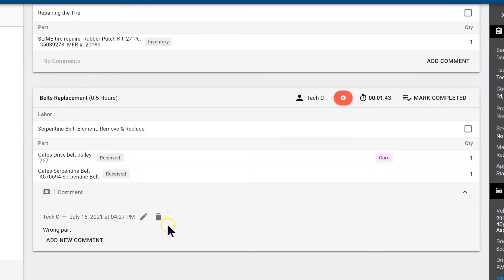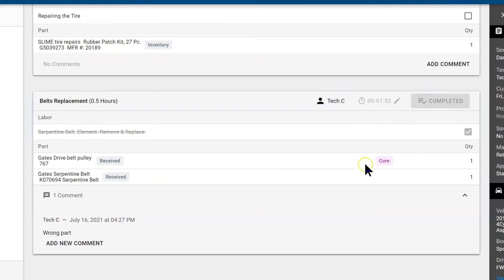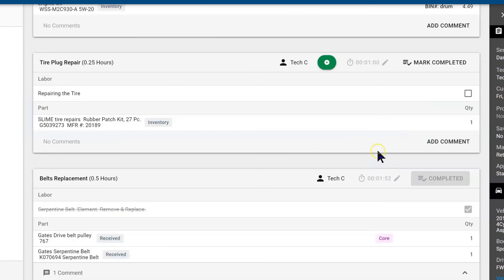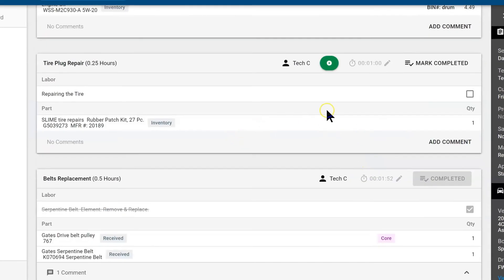The advisors can come back into their profile and comment back if they need to. Once we are done with this job we are going to mark the labor operation complete. It will stop the clock and we have one more job to do.